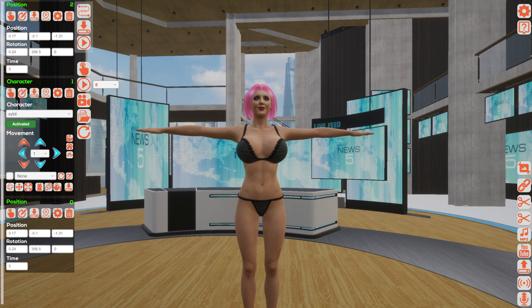Hi! This is the video manual in which I will explain everything regarding the underwear manipulation. I have already created the timeline here so we don't have to lose time for this. Here is the character with the underwear.